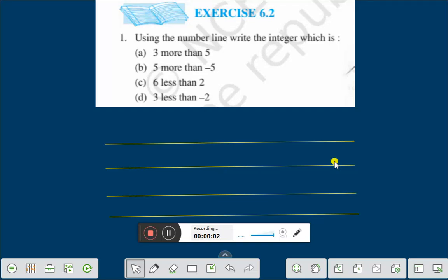Hello everyone. Today we shall discuss exercise 6.2, question number 1: using the number line, write the integer which is 3 more than 5.